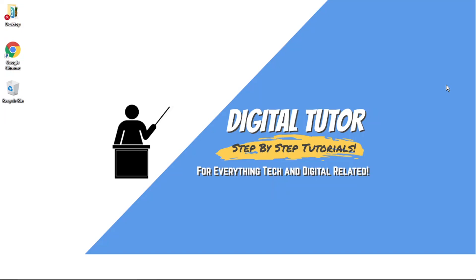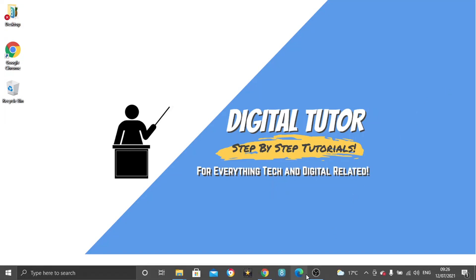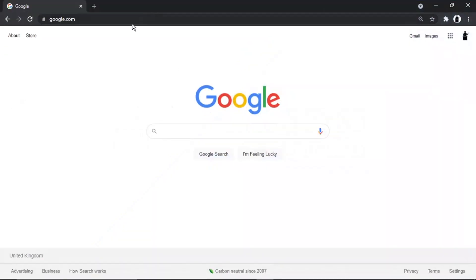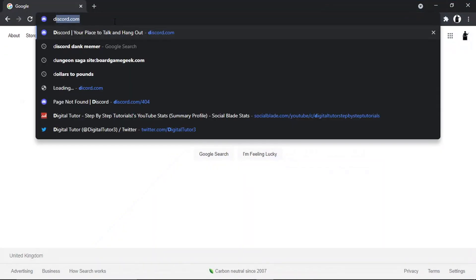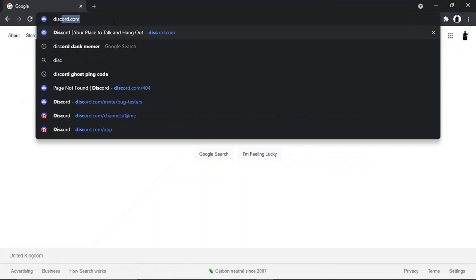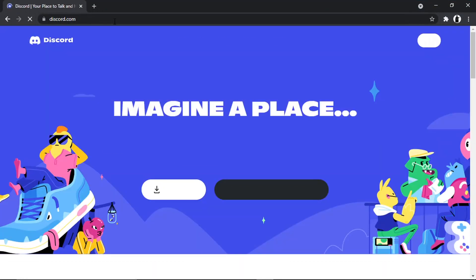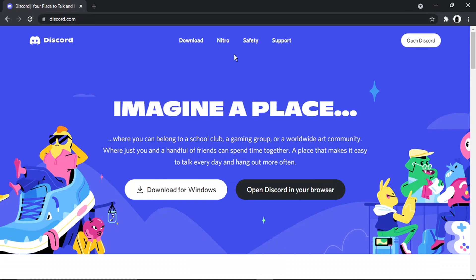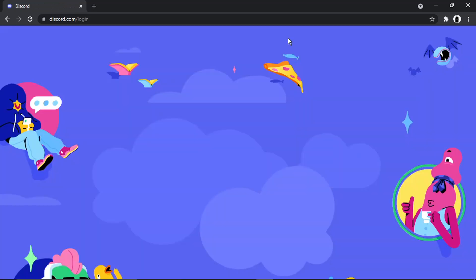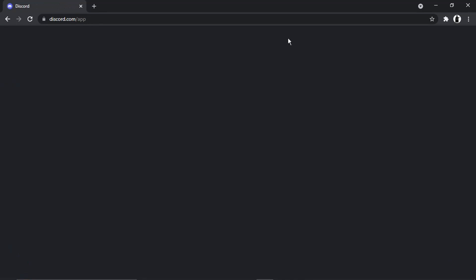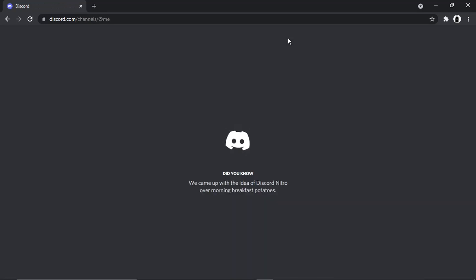So what we need to do first is open up either the Discord app or the web-based application. It's the same method to do it, it's just under personal preference. So in today's example, I'll be using the web-based application. You just want to come across and open up Discord and make sure you're logged into your account.